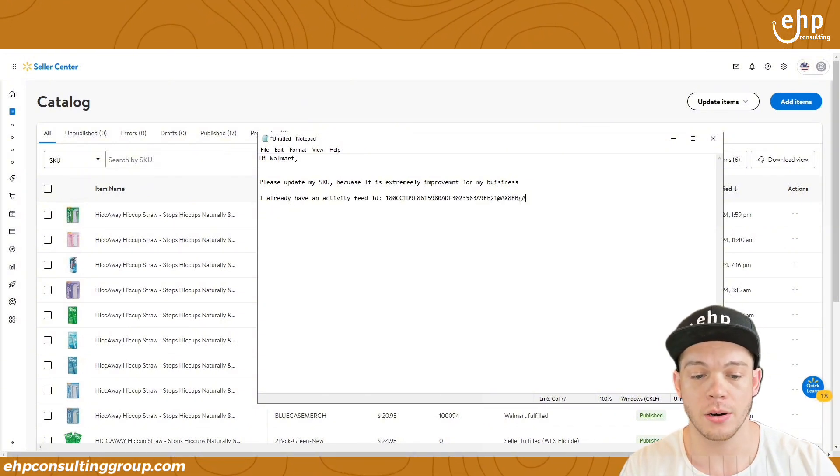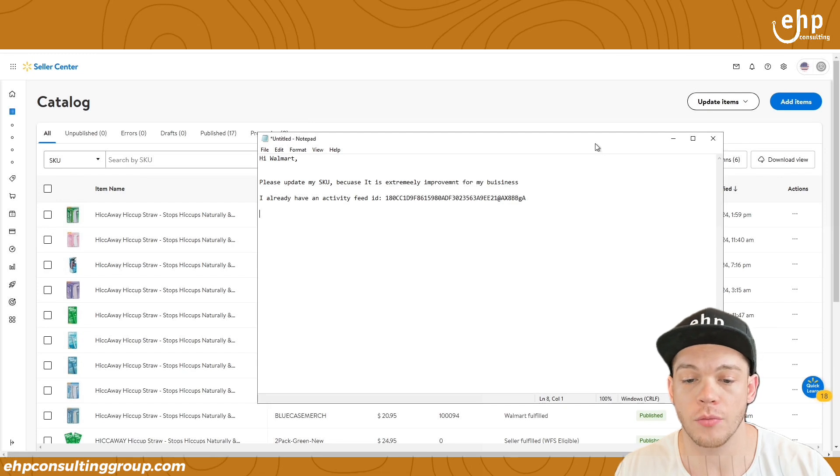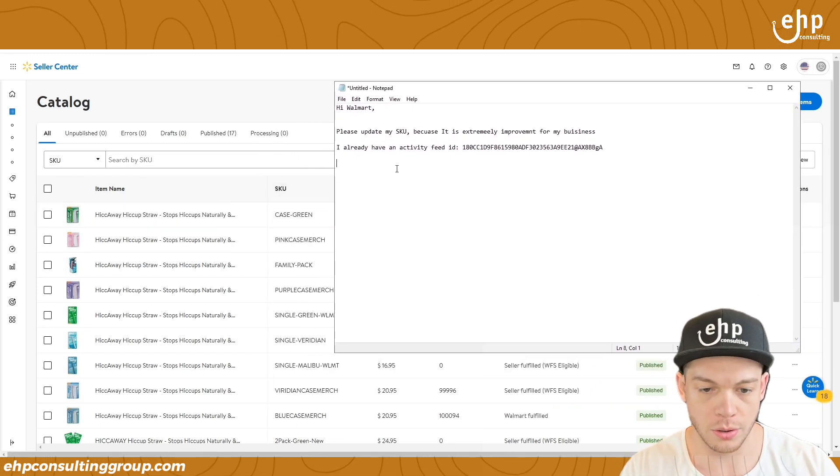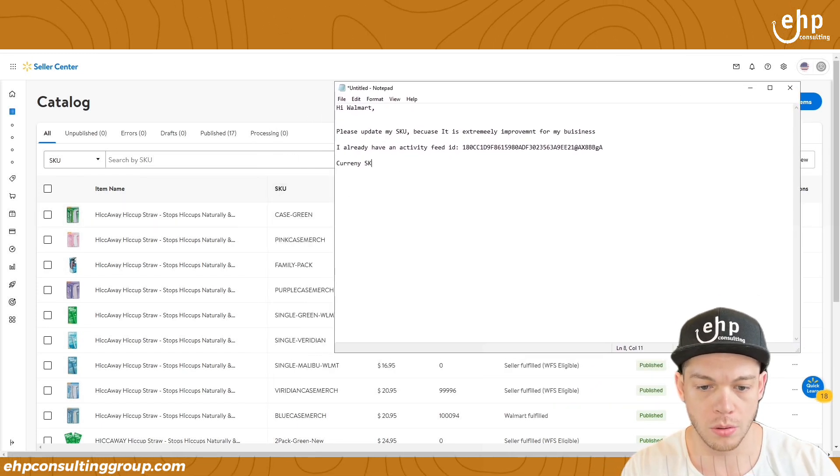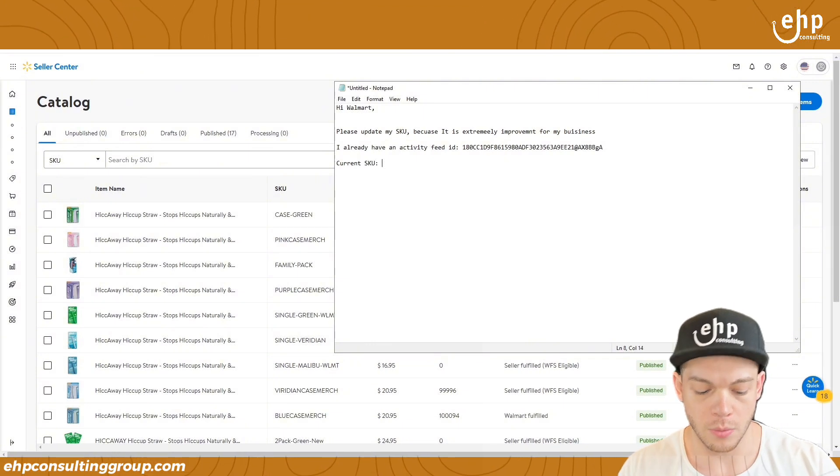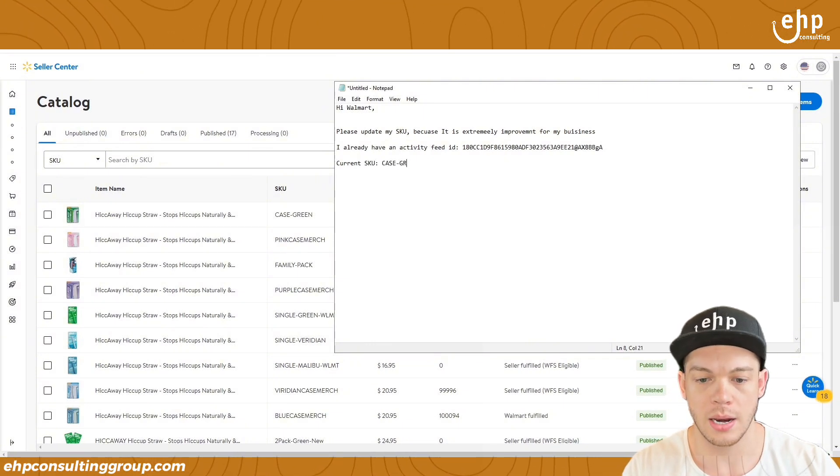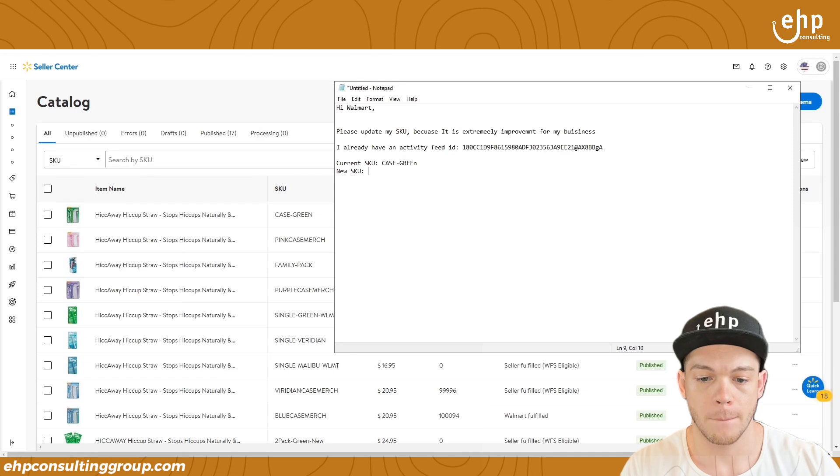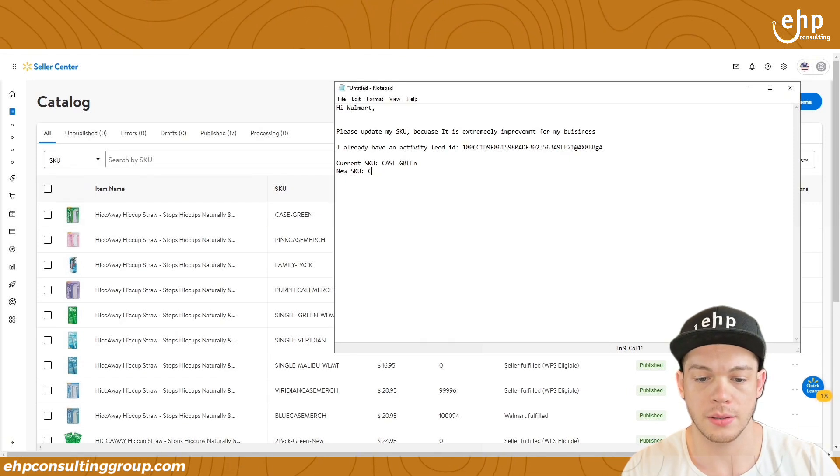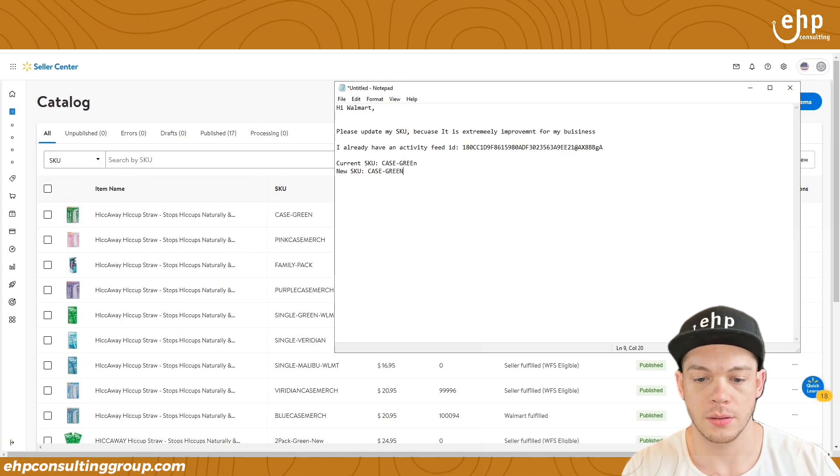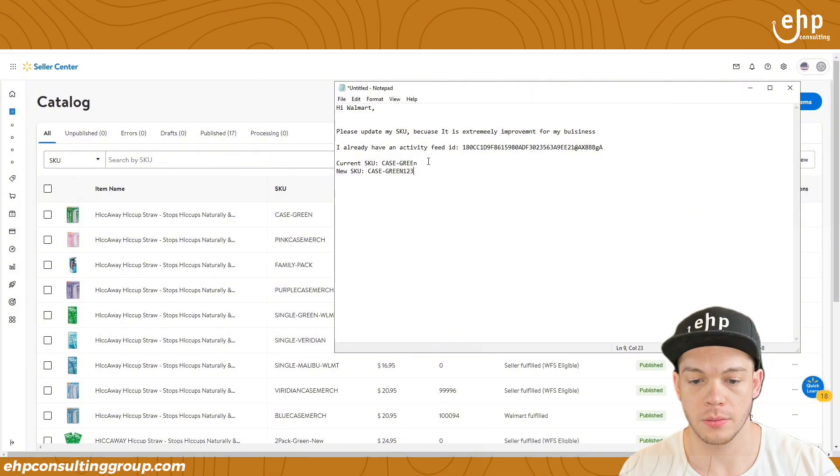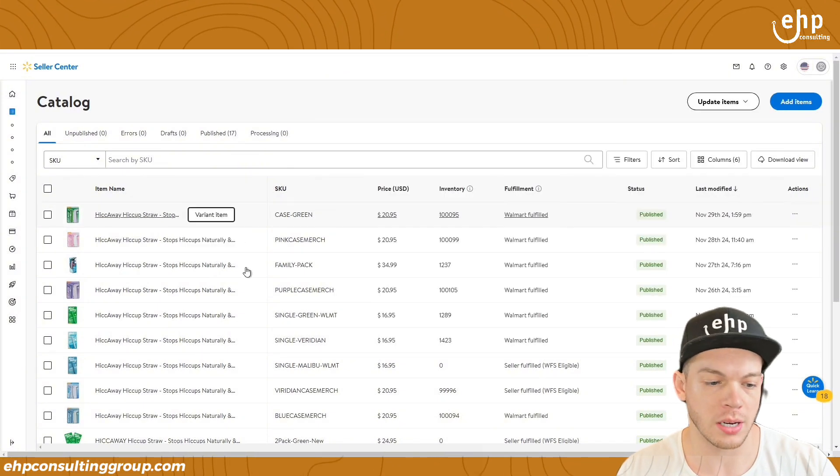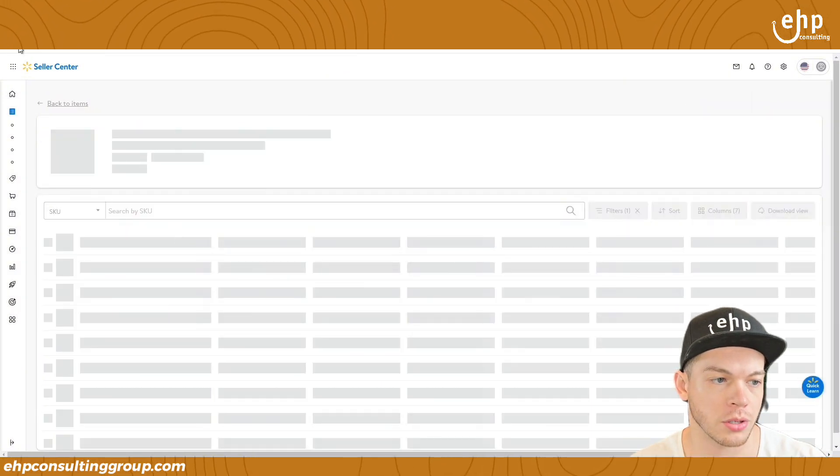And then you're going to put it right here. And then you're going to put the rest of your product information. So you're going to put the current SKU, and then we're going to put case green and then new SKU. We're going to put a case green 123.